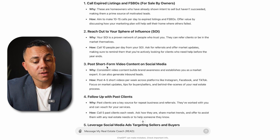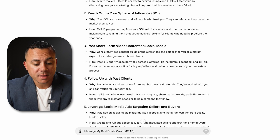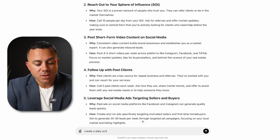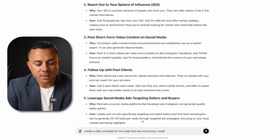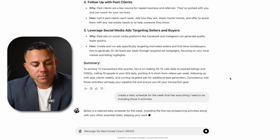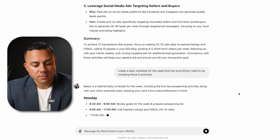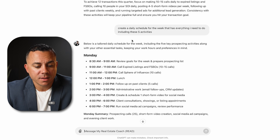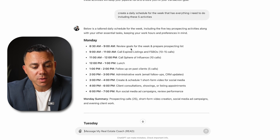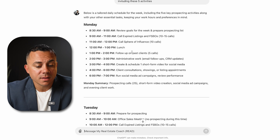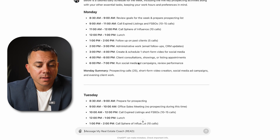Let's take it a step further and say: create a daily schedule for the week that has everything I need to do, including these five activities. That one took a little while, but as you can see, I have a detailed schedule for every day of the week. On Monday, between 8:30 and 9, it starts with reviewing goals for the week and preparing my prospecting list, going right into prospecting from 9 to 12. Then there's lunch, and then it gets into lead follow-up, administrative work, and appointments.